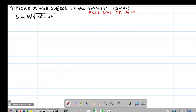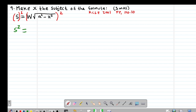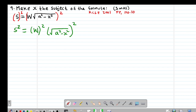Example 9 is also a past KCSE question from 2001, paper 1 question 10. It reads: make x the subject of the formula given that s equals w times the square root of (s squared minus x squared). To handle this, we square both sides to eliminate the square root on the right-hand side.